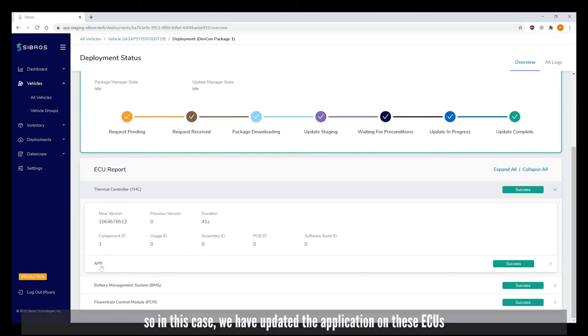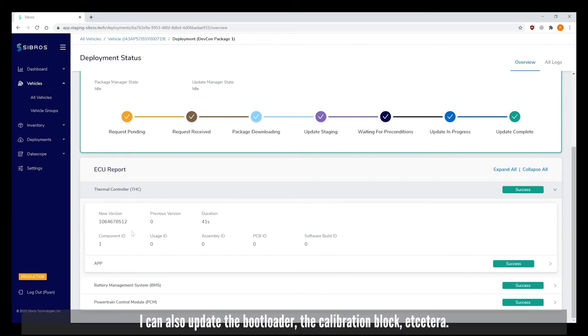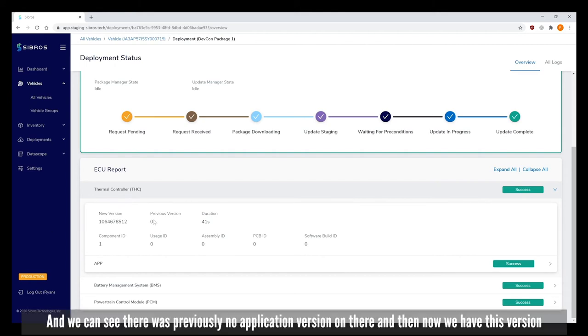In this case we updated the application on these ECUs. I can also update the boot loader, the calibration block, etc. We can see there was previously no application version on there and now we have this version.